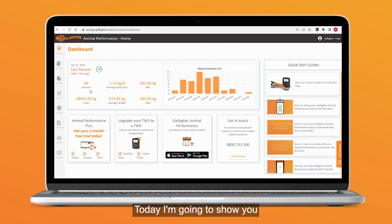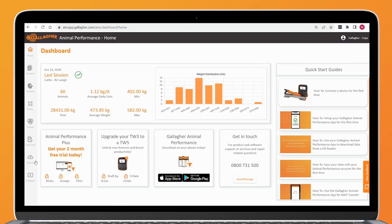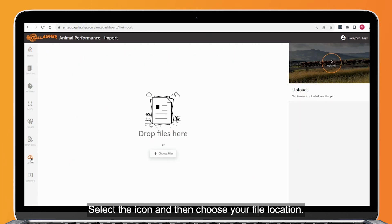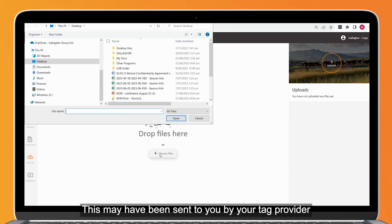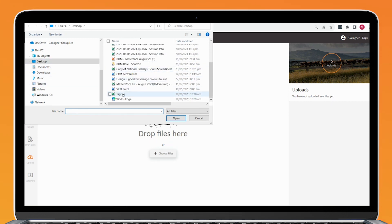Today I'm going to show you how to import a tag bucket file into the Gallagher Animal Performance platform. On the left hand side we have an upload tab. Select the icon and then choose your file location. This may have been sent to you by your tag provider in an email format which you have saved to your desktop, and now you can select the file.